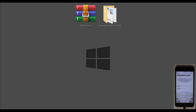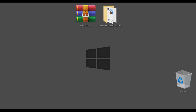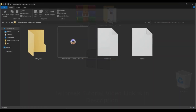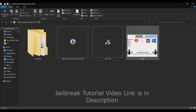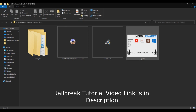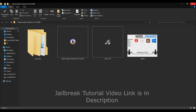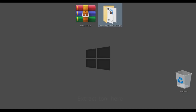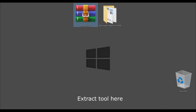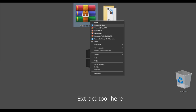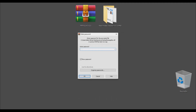Before we start, you have to jailbreak your device. If you don't know how to jailbreak, you can watch the video — I've posted a link in the description. This phone is already jailbroken, so I'm going to extract the FRP tool.